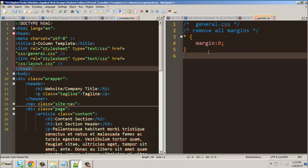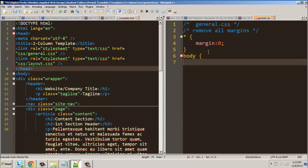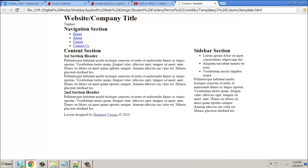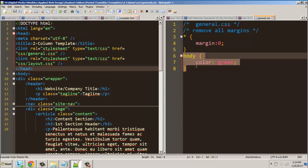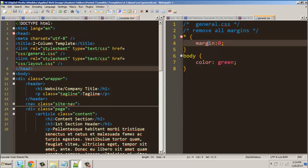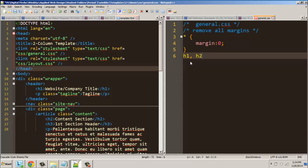Part of the problem with the universal selector is it removes what's called inheritance. For example, if you set the color on the body to green — you put body then color green — the body tag contains every visible tag on the page, so if we change the body to green, everything gets green. That's called inheritance. We didn't apply it to headers, paragraphs, or unordered lists, but because they are children of the body tag they get changed. With a universal selector, it changes all of them but also disables that inheritance.